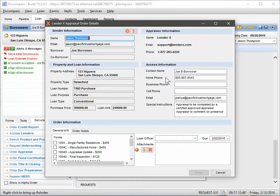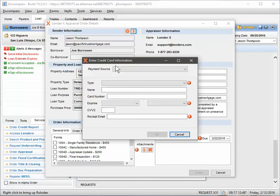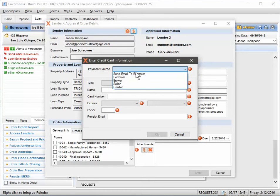We're going to start from the top. The first thing you want to do is click on this little dollar sign, and that's the payments. You have a couple different options here. One is to send an email to the borrower, which is the preferred method.